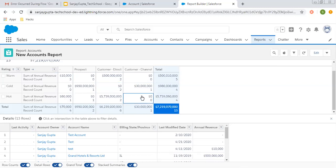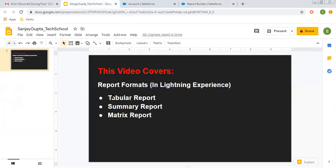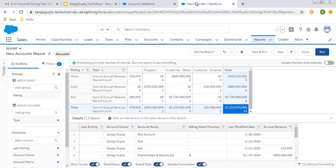If you want to include any numerical field in the calculation, you can pick that field and it will be reflected in the matrix. I hope you understood how to create tabular reports, how to convert them into summary reports, and how to convert summary reports into matrix reports. If you want to watch more videos related to reports — including how to implement them in Classic — you'll find the playlist link in the description related to reports and dashboards in Salesforce, and also at the end of this video. Go through that playlist to cover all the videos on reports and dashboards. Thank you for watching.